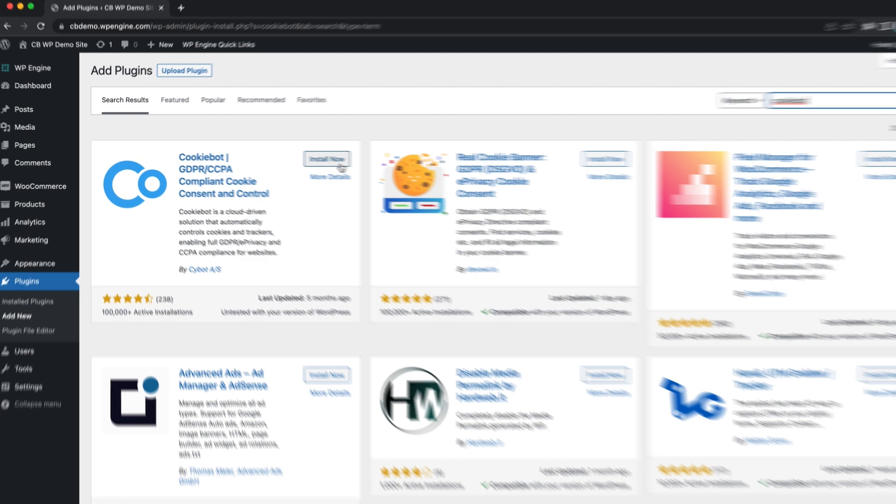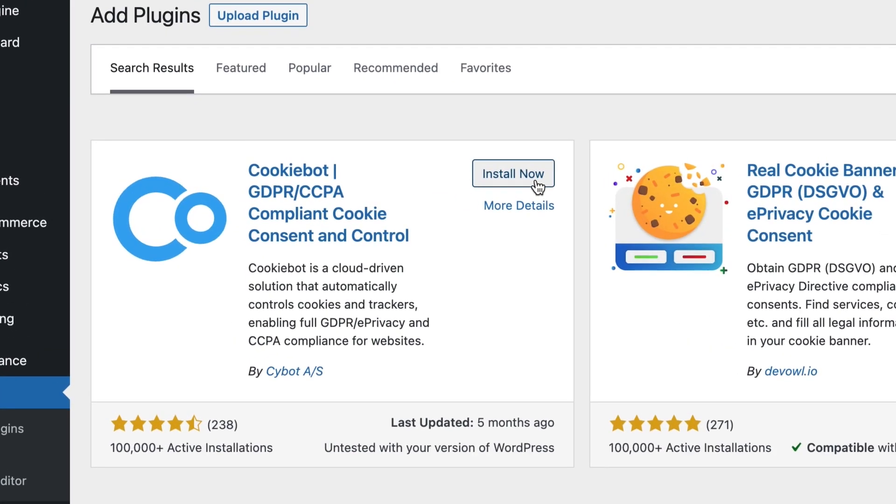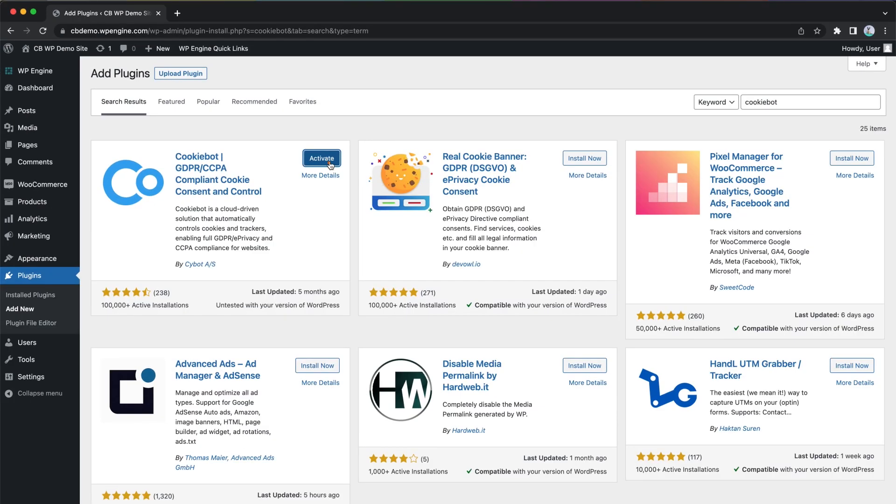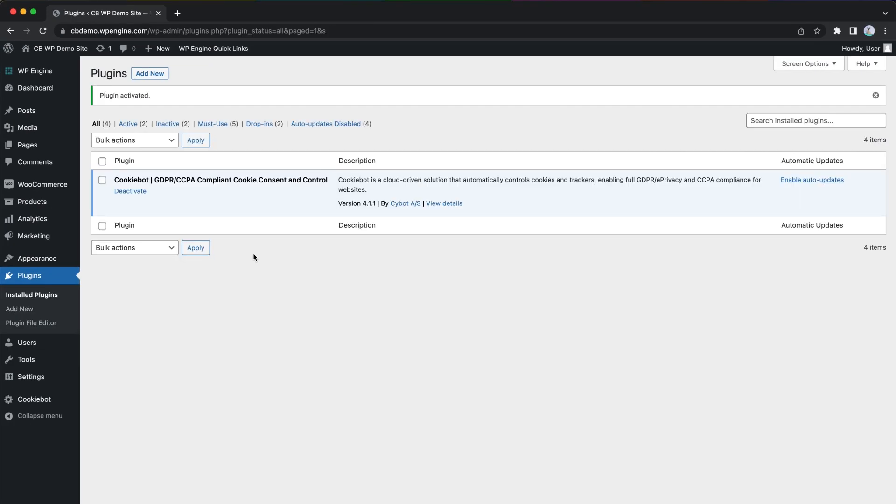Click Install Now to install the plugin. After you click on Activate, you have successfully installed the CookieBot for WordPress plugins.